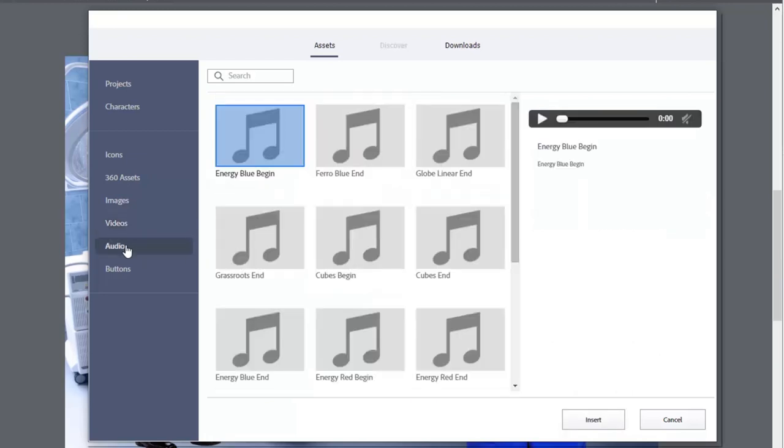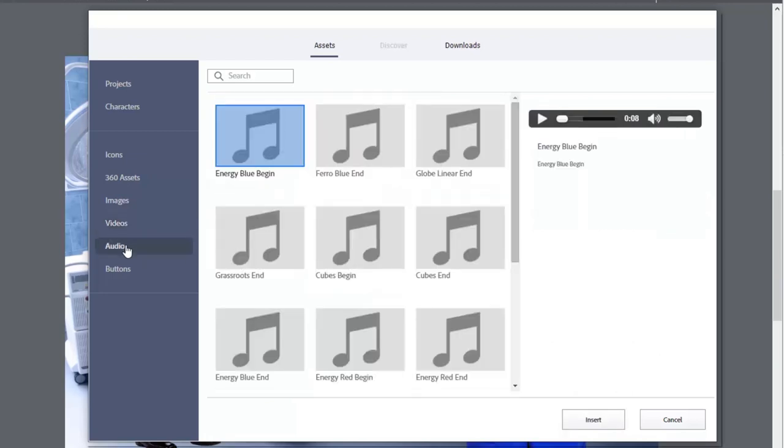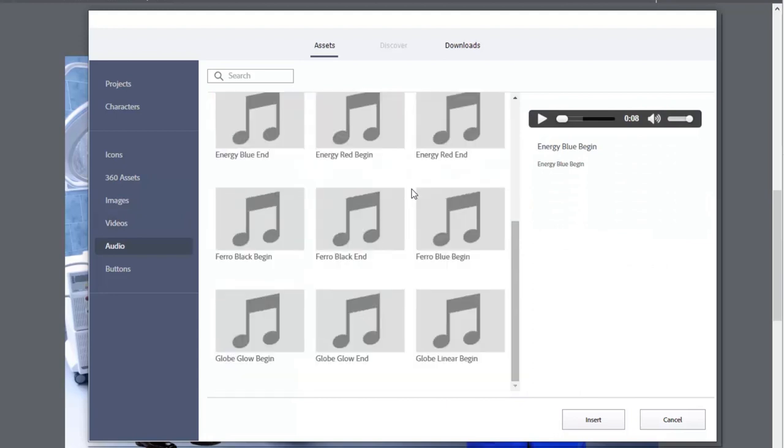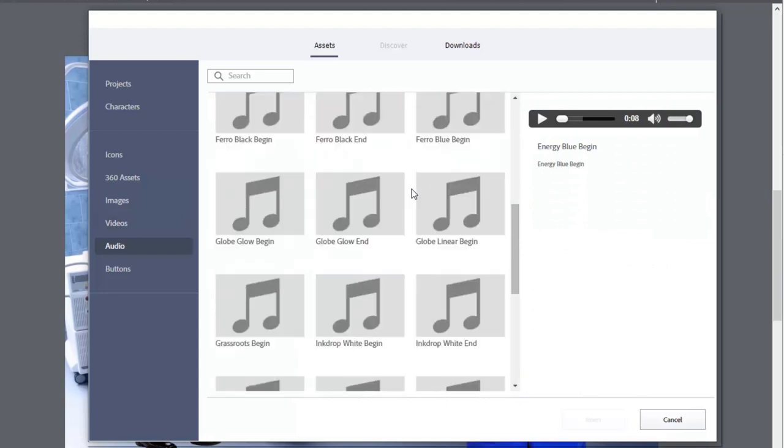There are some audio choices here. For those that have used Adobe Presenter Video Express, you might recognize some of these music tracks.